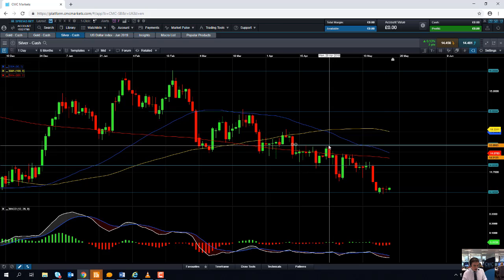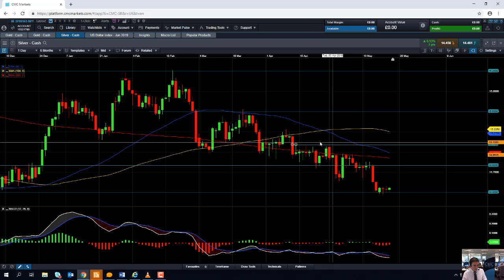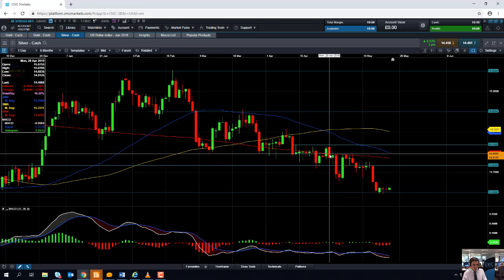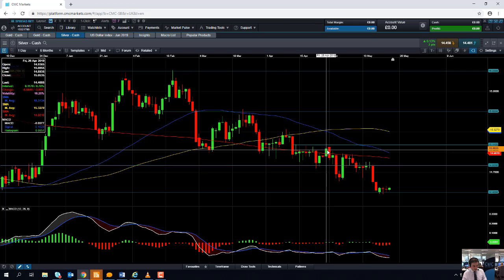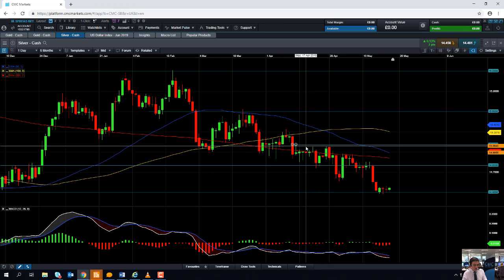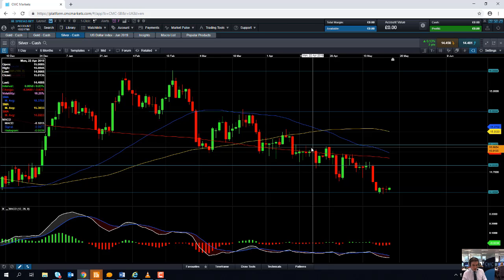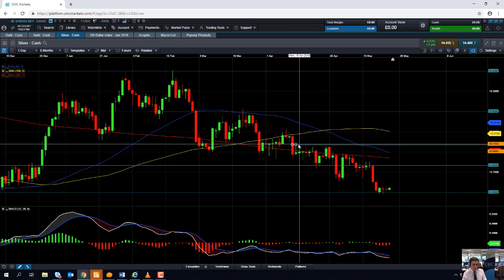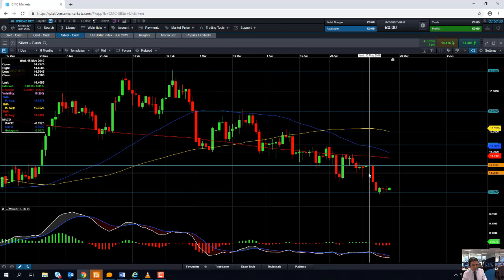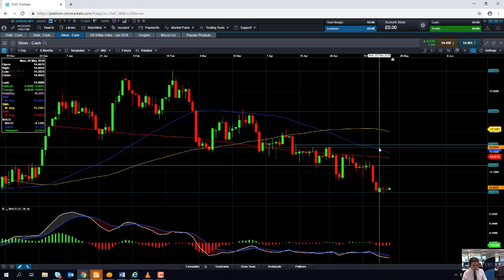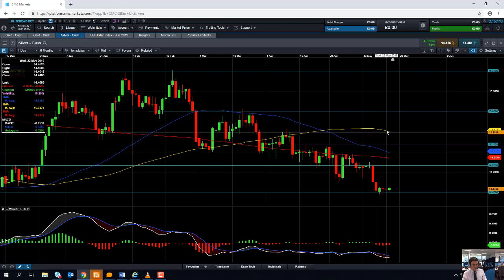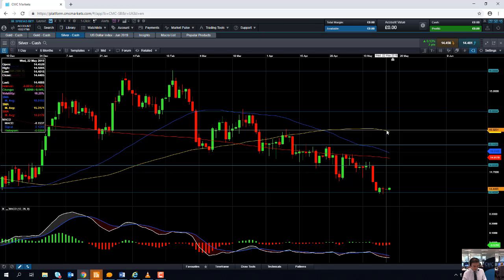If silver does go beyond the 50 moving average, an extra area of resistance could be around the 15.11 mark. There were a few occasions the market thereabouts, between around 15.05 and 15.11, that acted as resistance in mid-April. But if we do see a decisive break above 15.11, that could be an indication that the downward trend in place for the last few months has come to an end, and we could be looking at pressing on higher toward 15.30 and beyond.